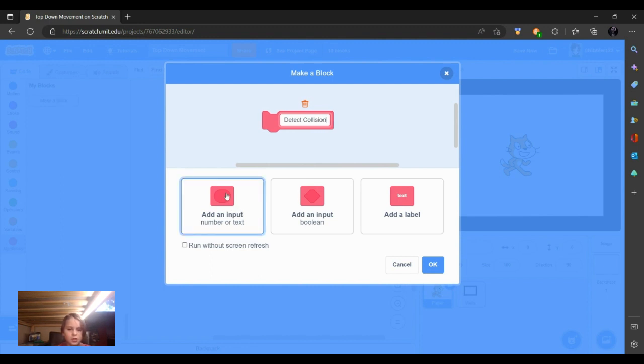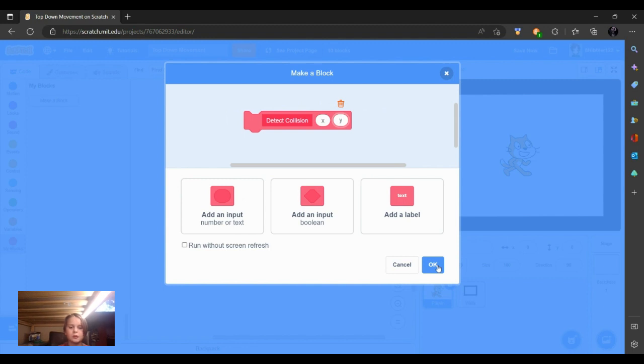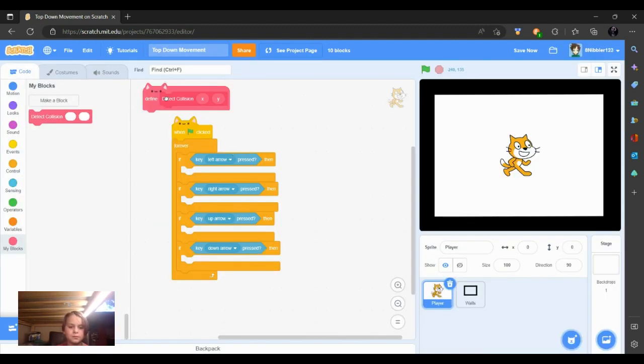Now we're going to put an add input, x, and add another input, y. Now we are going to make the block.